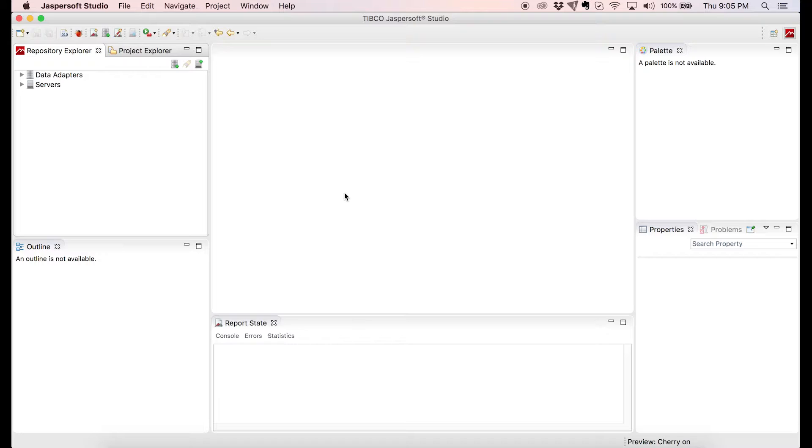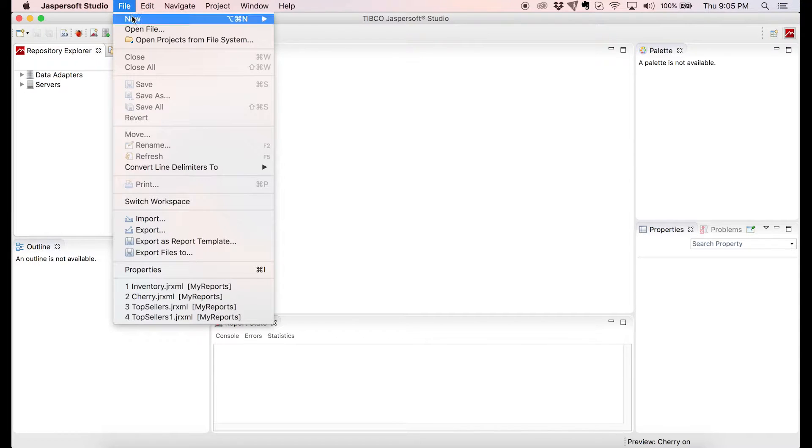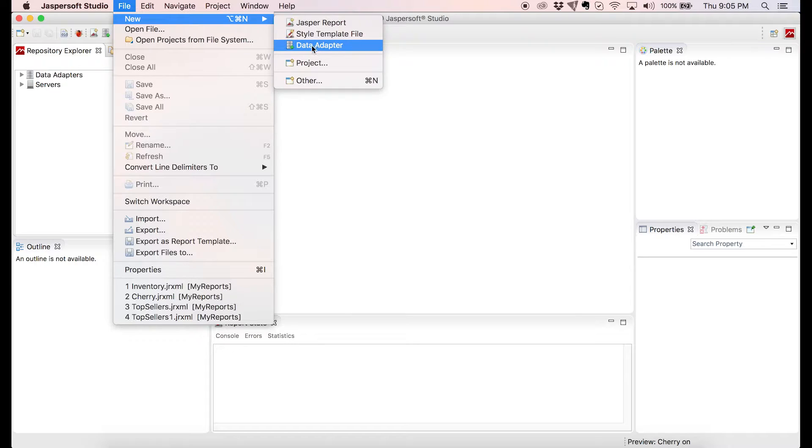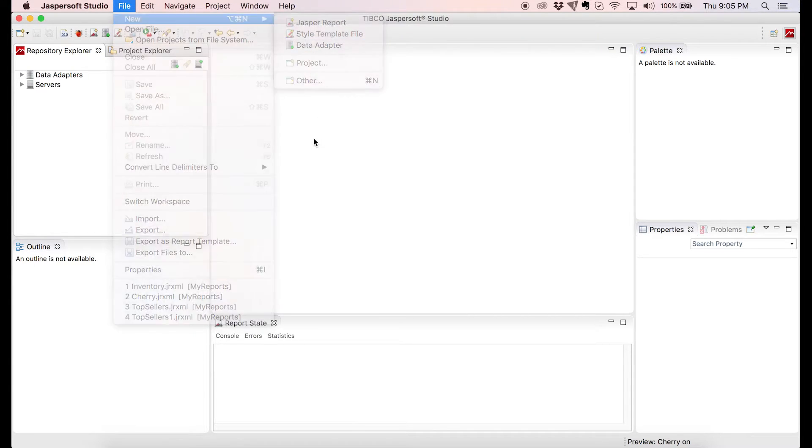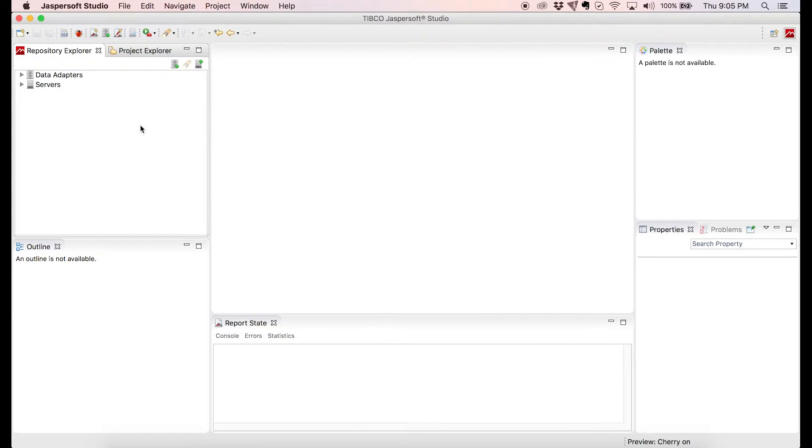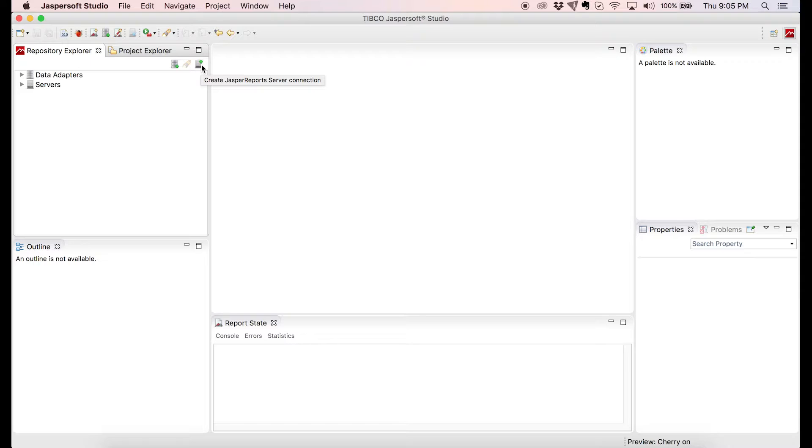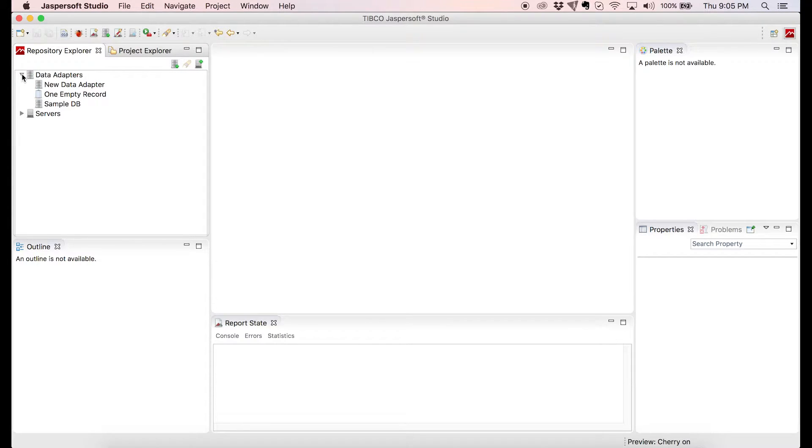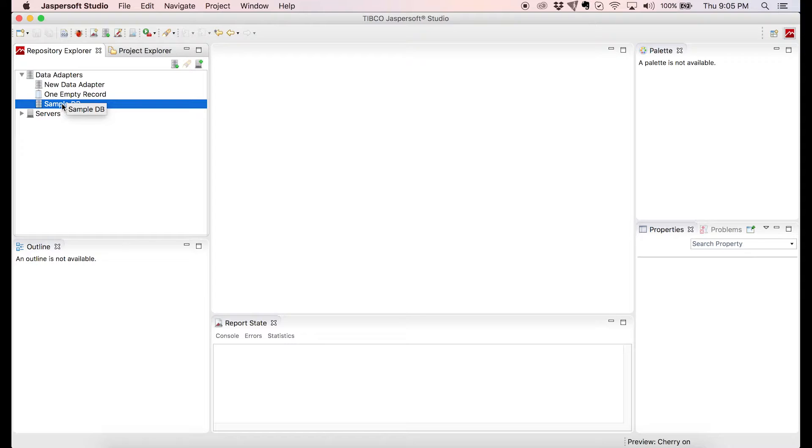You can create a new data adapter by navigating to File, New, Data Adapter or you click on the icon on the toolbar of the Repository Explorer, but we are not going to get into details on how to connect to different data sources. For this tutorial we're going to use this JDBC Data Adapter called SampleDB that comes with Jasper Studio and we'll write a simple query to pull the data that we need.